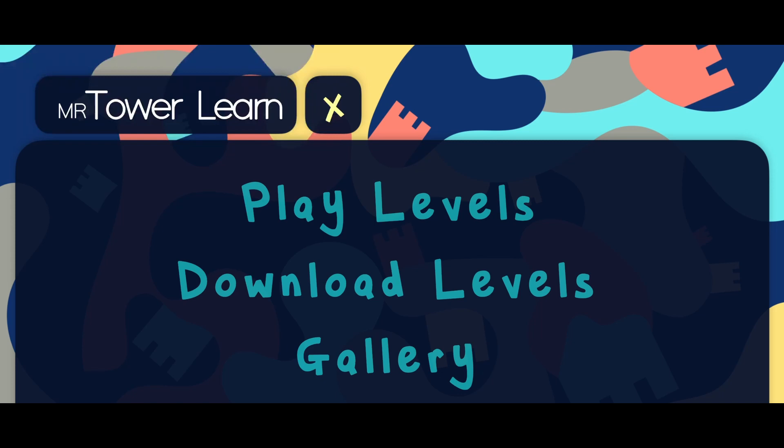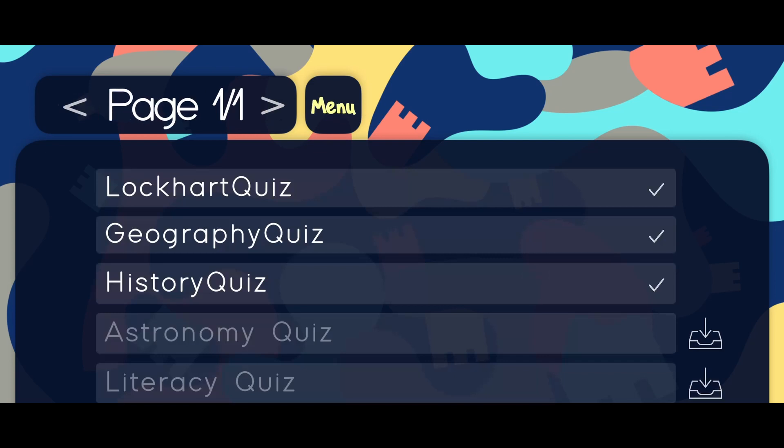Users can create their own levels using a separate editor or they can download pre-made levels from our online repository. The online repository is hosted on GitHub, so anyone can contribute new quizzes to it.